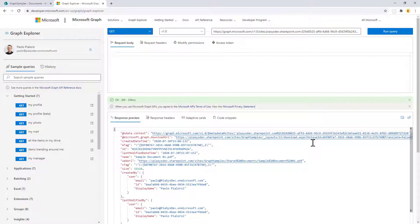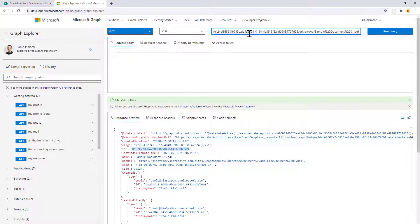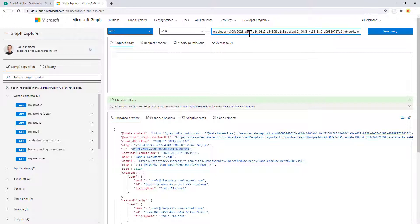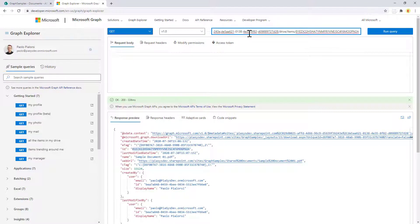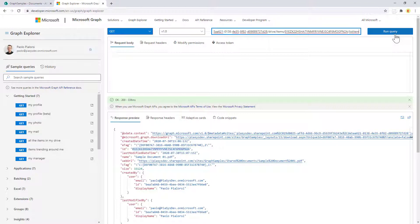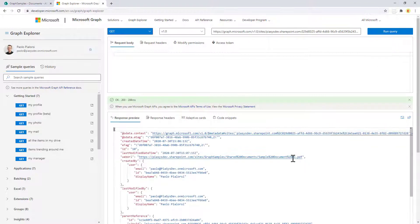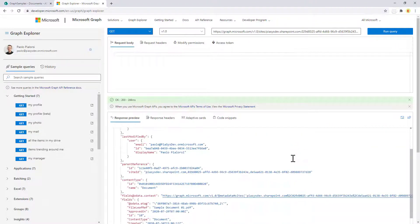Once you have done that you can get the ID, and unfortunately you cannot apply the list item endpoint at the end of this specific URL, but using the item ID that you can get from here you can easily target the items collection and provide the item ID and eventually provide the request to get the list item underlying that specific item ID.